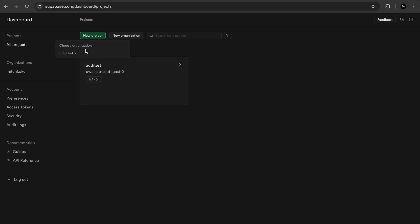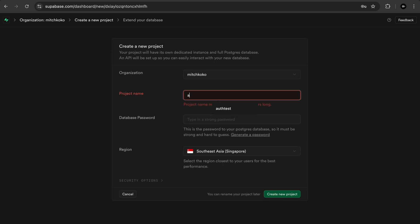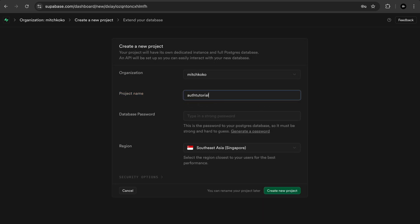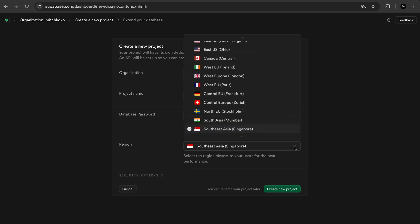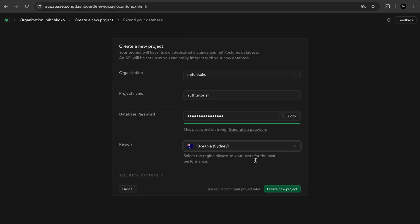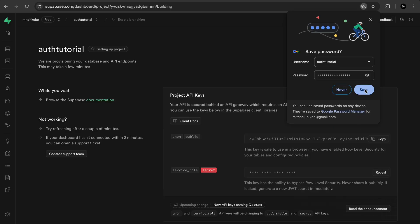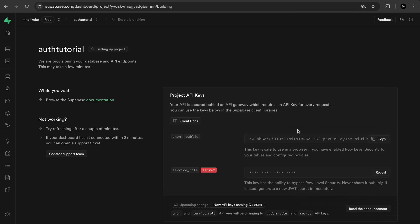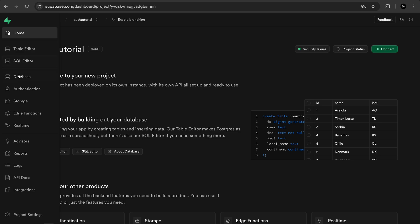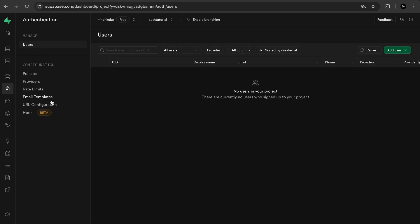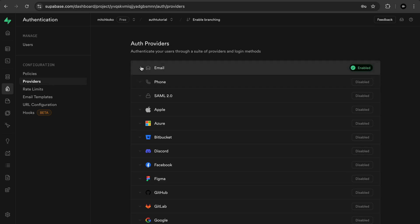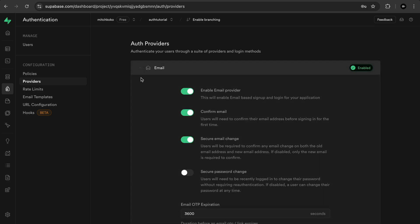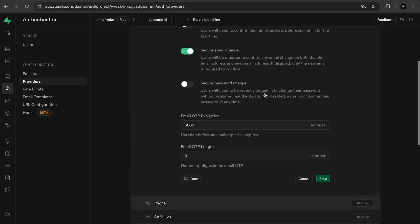Let's create a new project. I'm going to call it just auth tutorial. And I'm just going to generate a password here and select your appropriate region. So you can see it's setting up the project now. And once that's done on the sidebar, let's go to the authentication. Let's go to the providers and you can see the email is already enabled. So I want you to just uncheck this confirm email option. And let's click save.